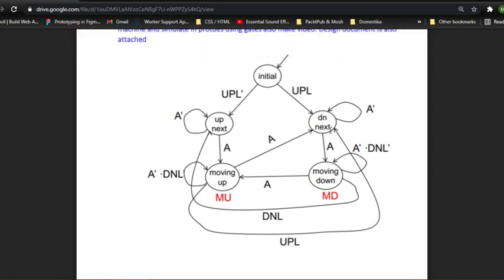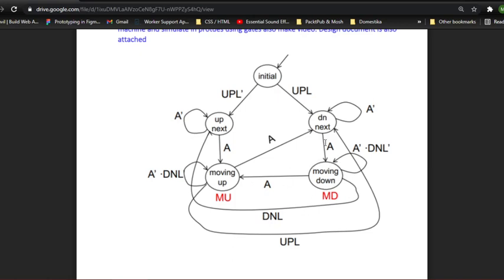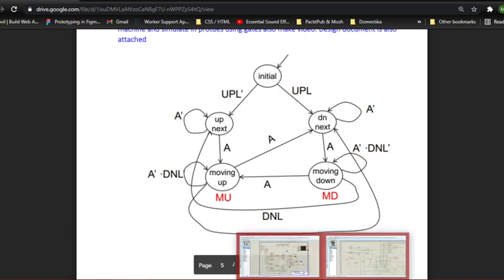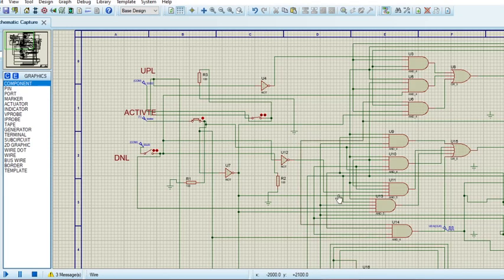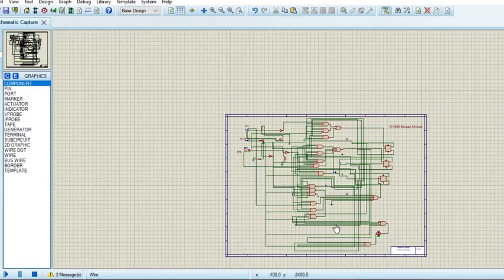This one right here is the initial state of the machine. And then we have two other states: one is down-next, which simply means that our machine is not in the down state, but the next state it opts to be is down. It will go down next. And same is the case right here, except it is for up, going up. And we have two more states which is moving up. As it is clear from its name, it is about the opening of the gate. And moving down, which is about closing of the gate.